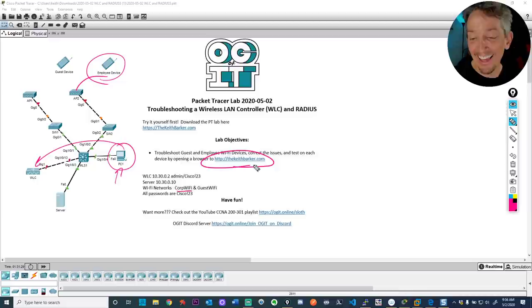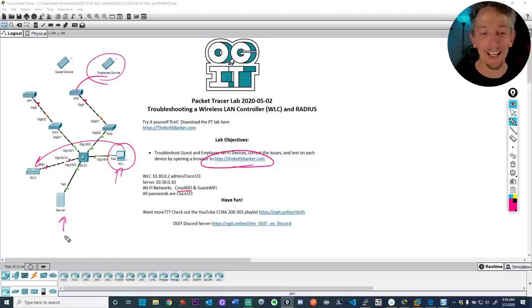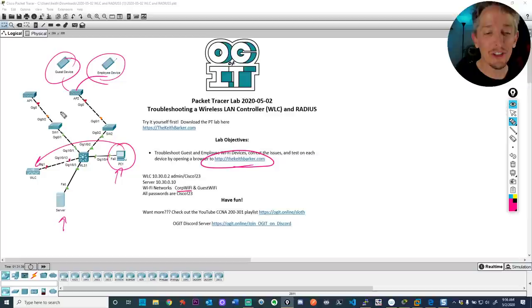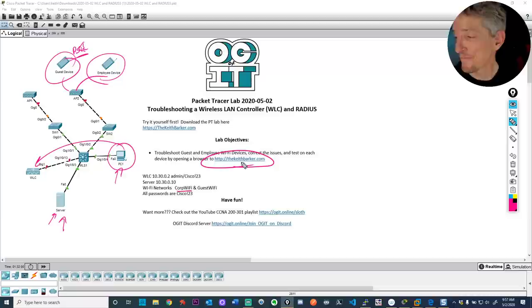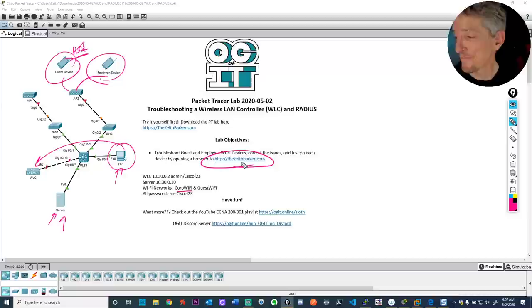Once it's functioning, you can connect to the wireless LAN controller from a PC. The goal is to get the employee device using the corp wi-fi network to open a browser to keithbarker.com — meaning DNS is working, the wireless is working, life is good. For the guest device, it should associate with an AP (either one, since both should support both Wi-Fi networks) using the pre-shared key and then access keithbarker.com.